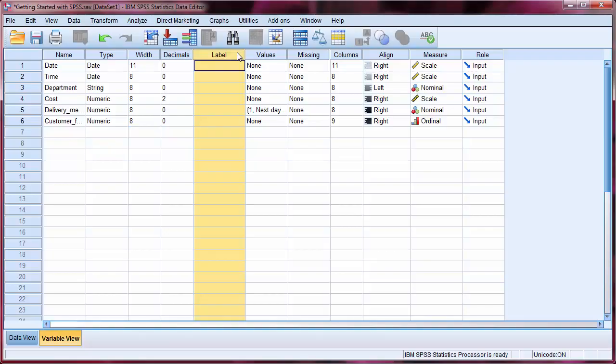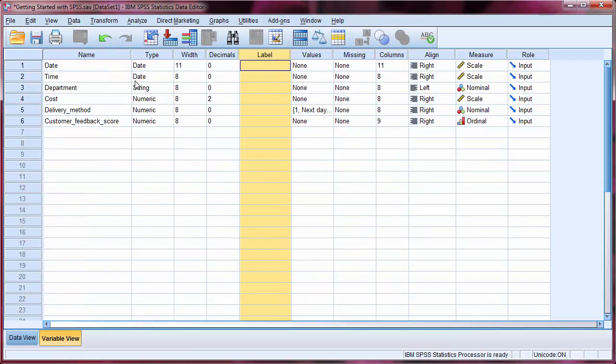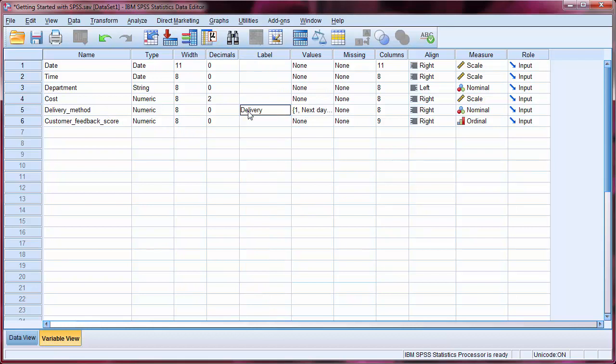Labels are useful if your variable names are not self-explanatory. Also, variable names cannot contain spaces, but labels can. If I expand the name column, we can see that the fifth variable is the delivery method. We may want to label this without the underscore. This will relabel the variable in our output, which we will see later. Let's also change the name of the variable simply to dm.